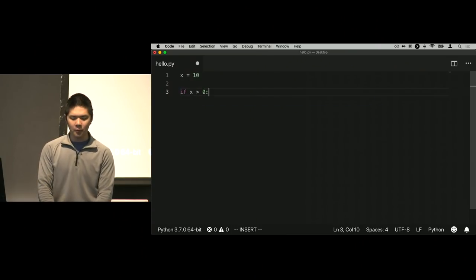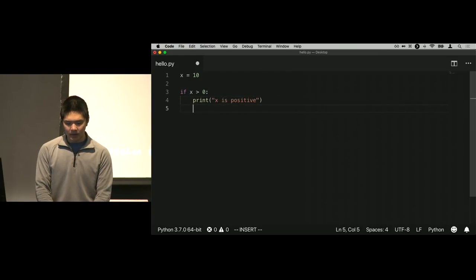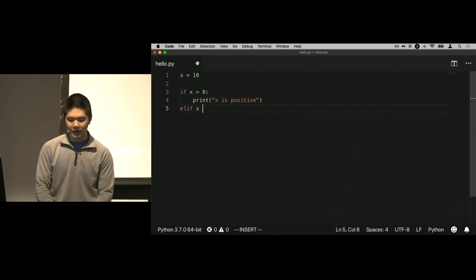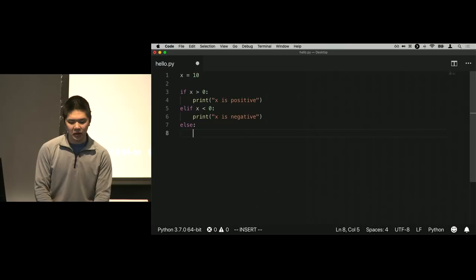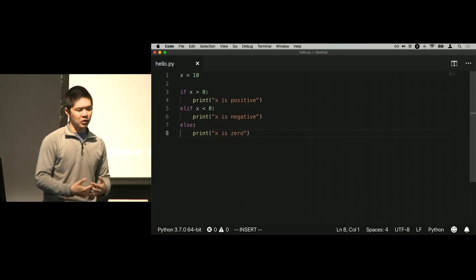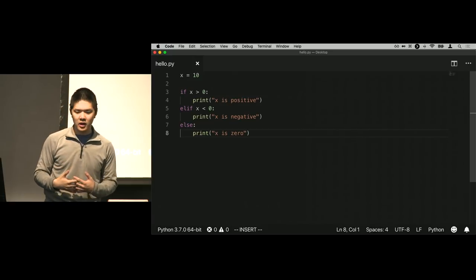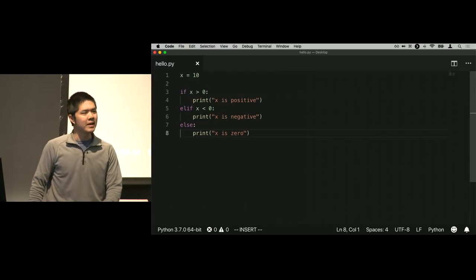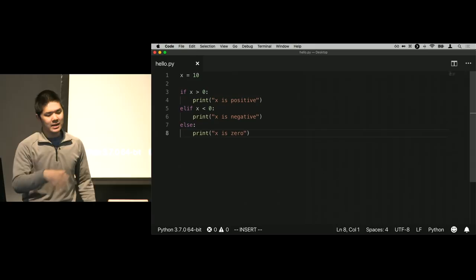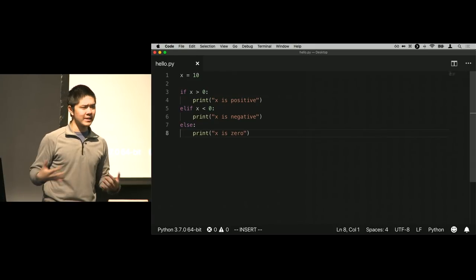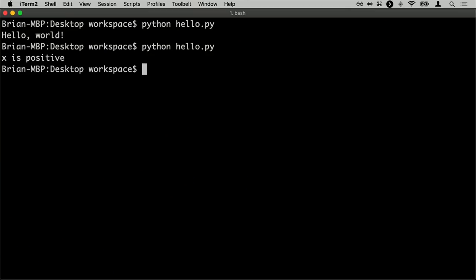The next thing we saw when exploring Python was conditions. For example, if x equals 10, I could say: if x is greater than 0, print 'x is positive'; elif x is less than 0, print 'x is negative'; else print 'x is 0'. The keywords are if, elif, and else. Importantly, all the code inside if blocks is indented, and this indentation is mandatory in Python — unlike C where indentation and white space is optional. In Python, indentation is how you tell the program which pieces of code are inside which blocks.